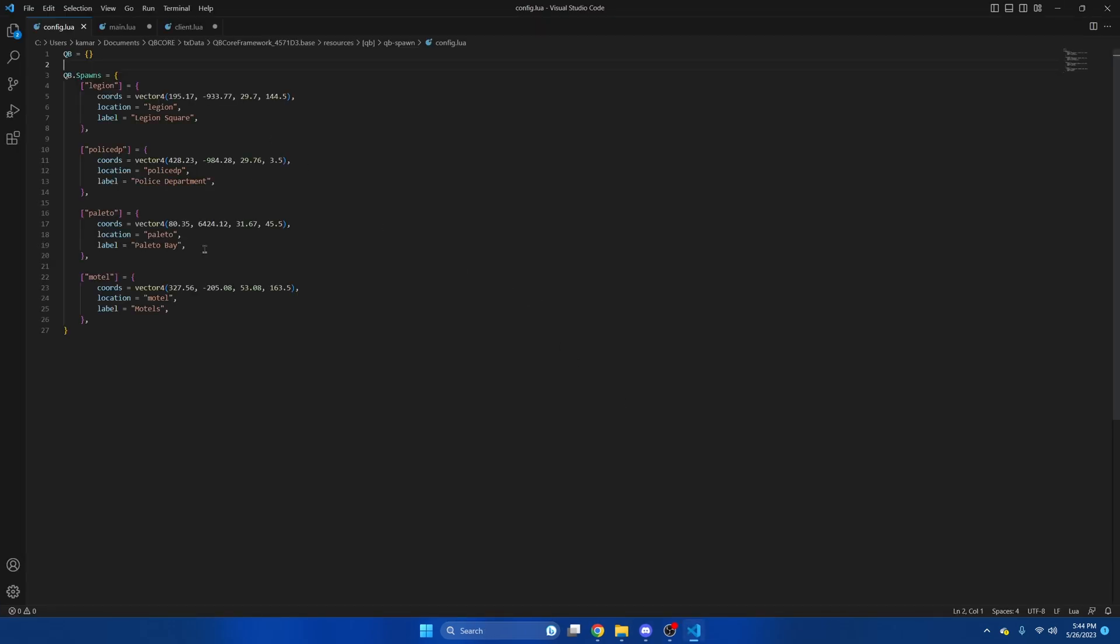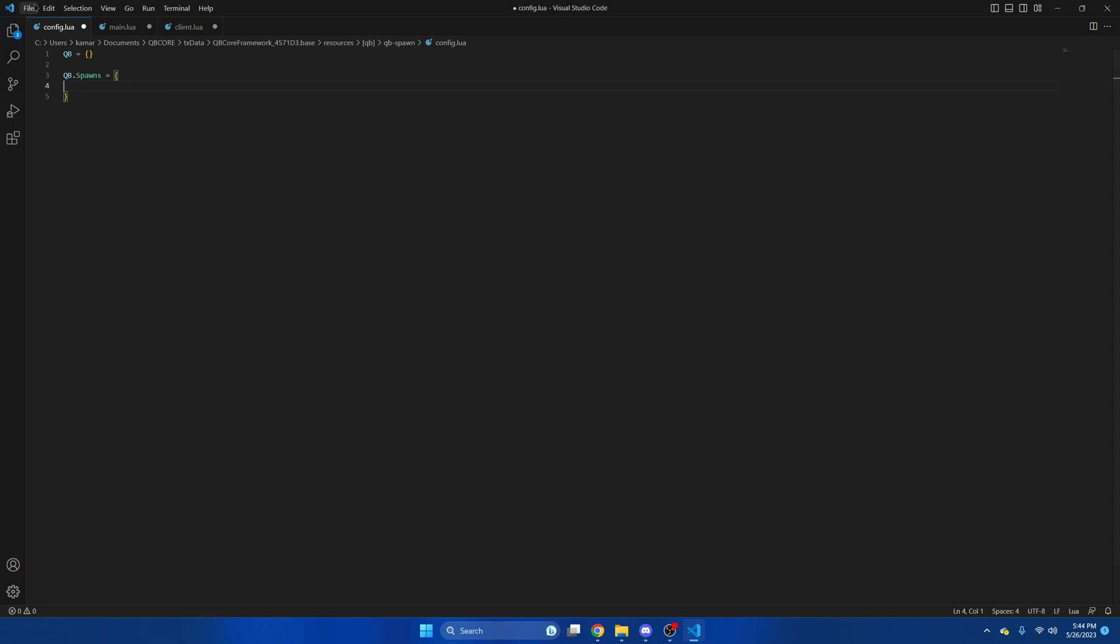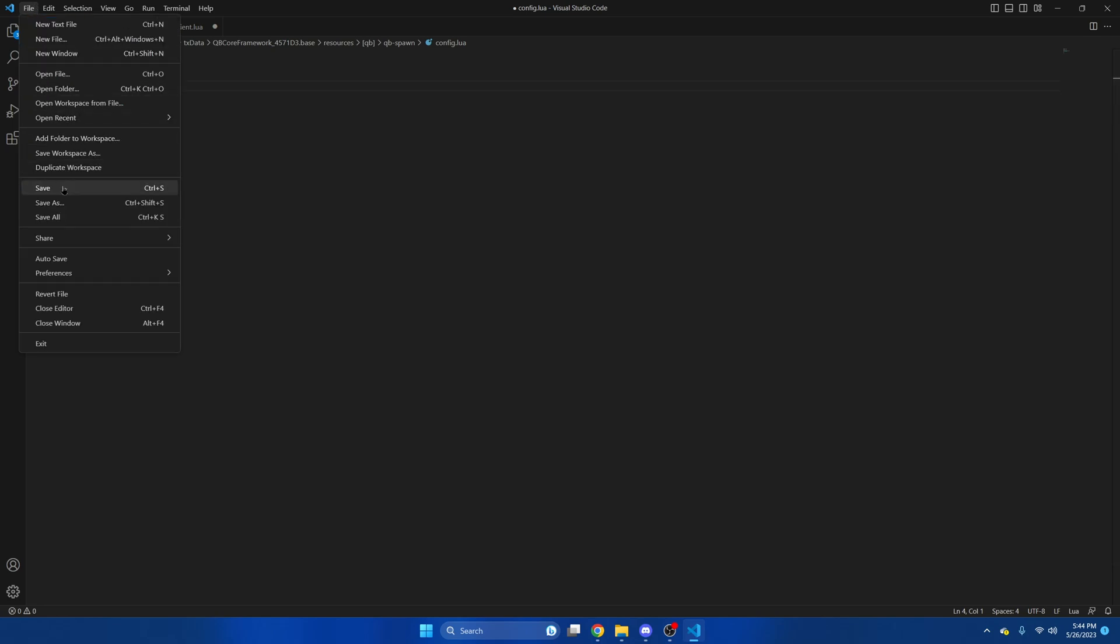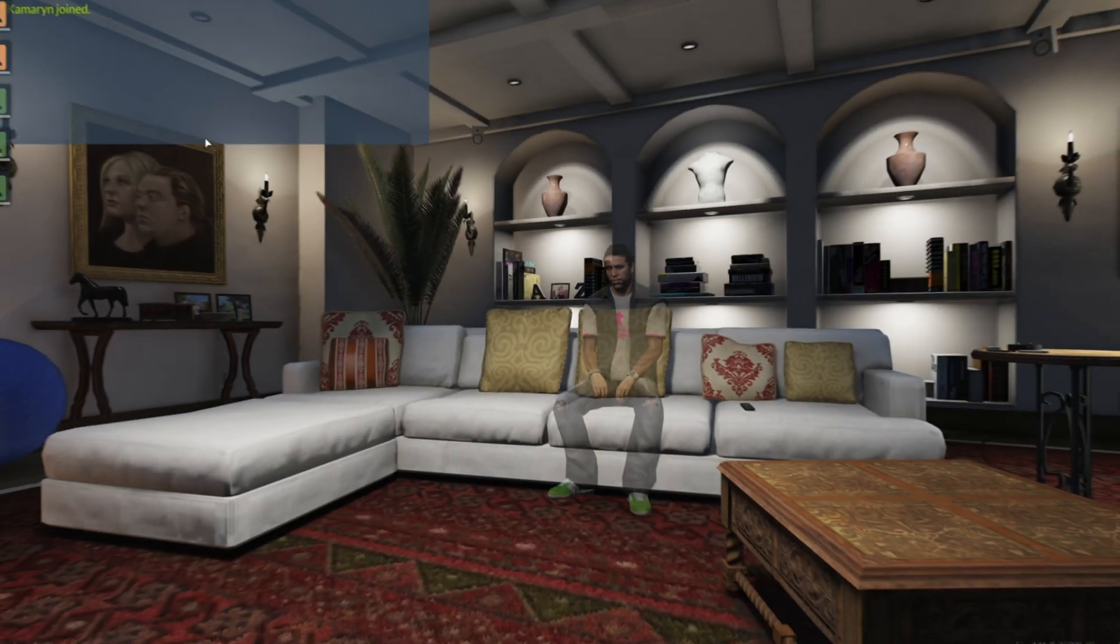Once we're in here you'll see all the spawns. You can comment all of them out or just remove them. So I'll go ahead and remove them, hit file and save, then start your server.